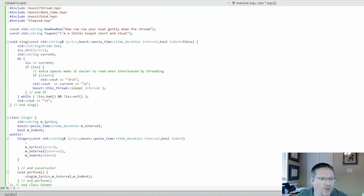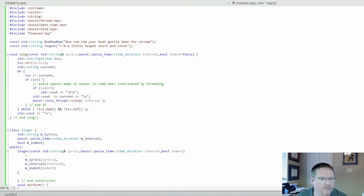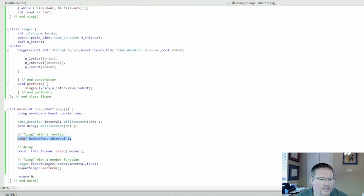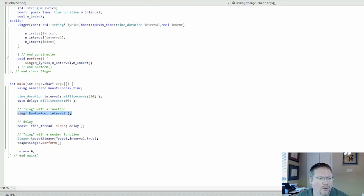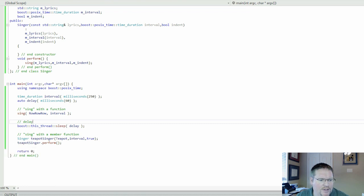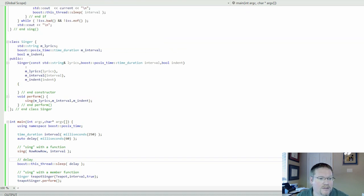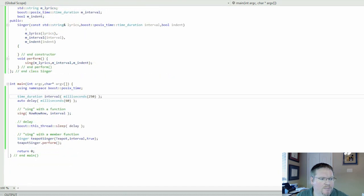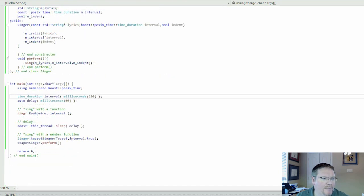Right now it sings the lyrics to two children's songs. Once it sings with a function, which here is the function, it sings row row row your boat, and once it sings the member function on a class, and for that it sings I'm a little teapot. So let's build that.